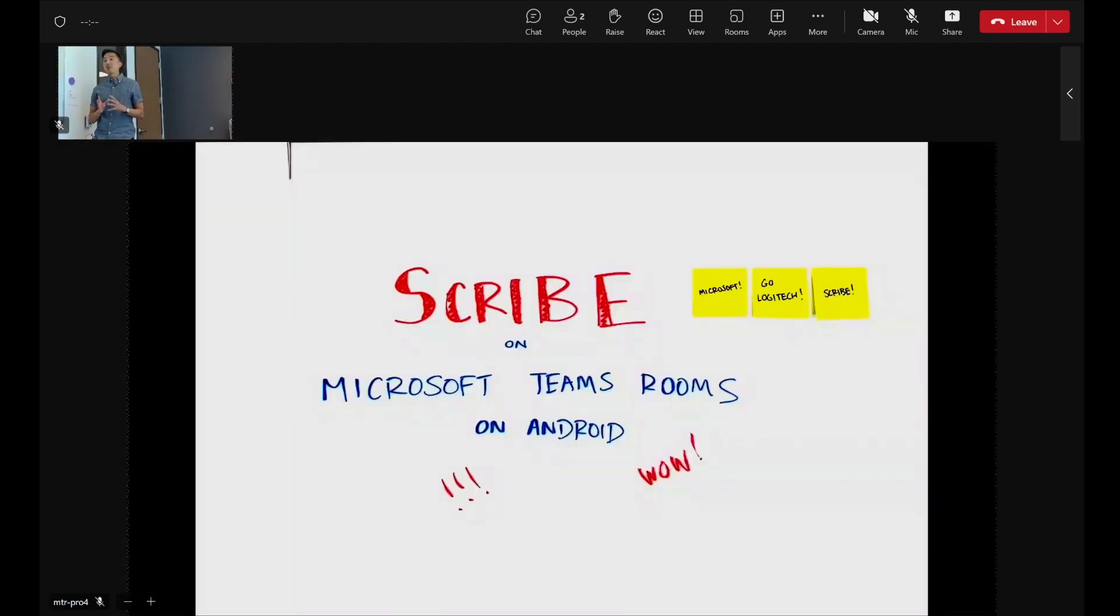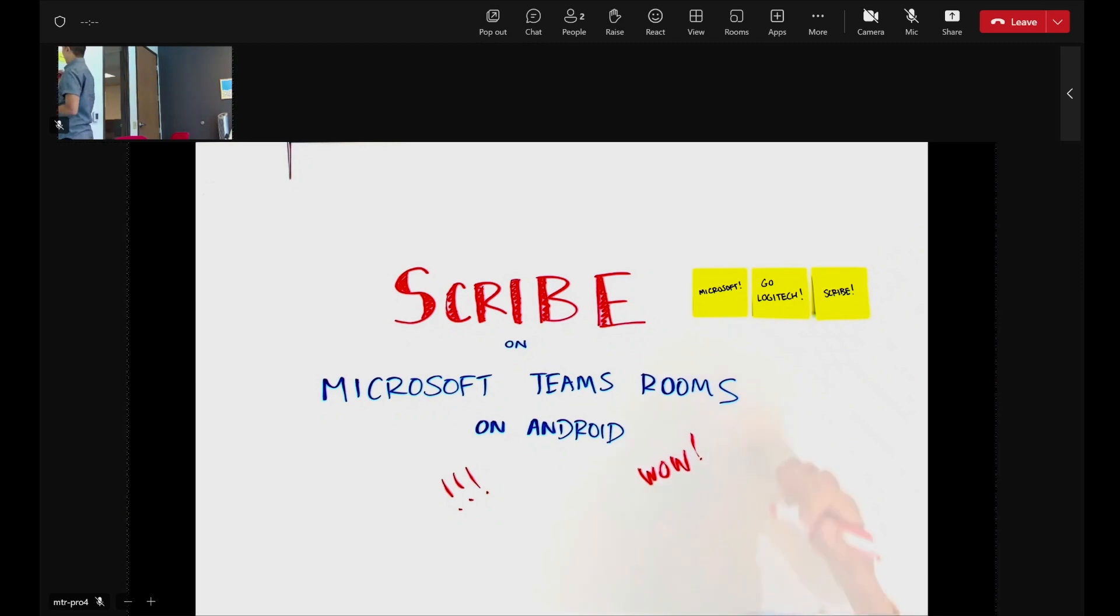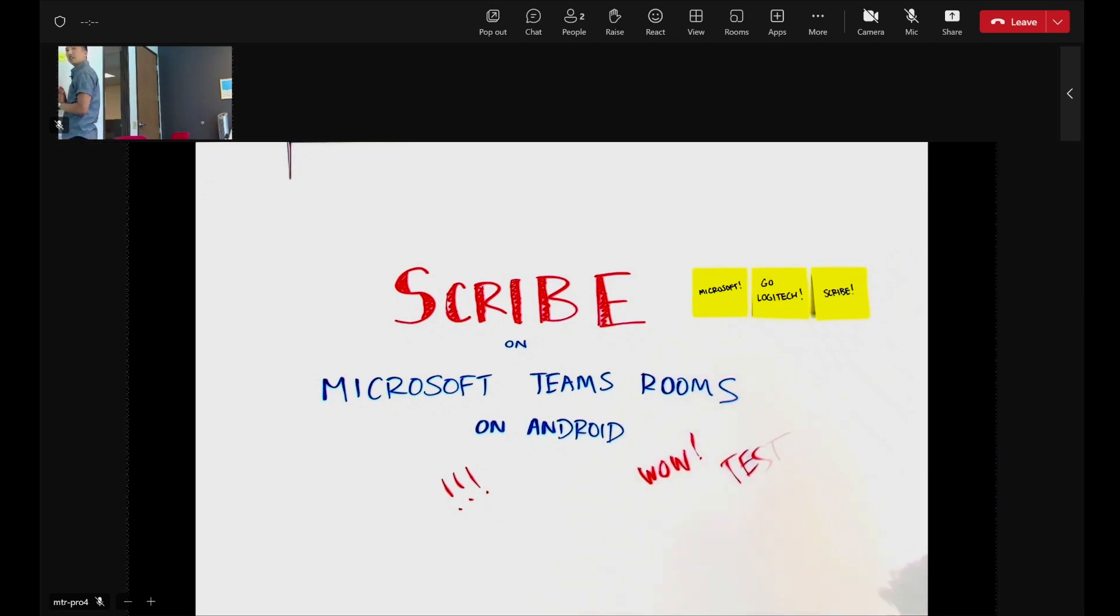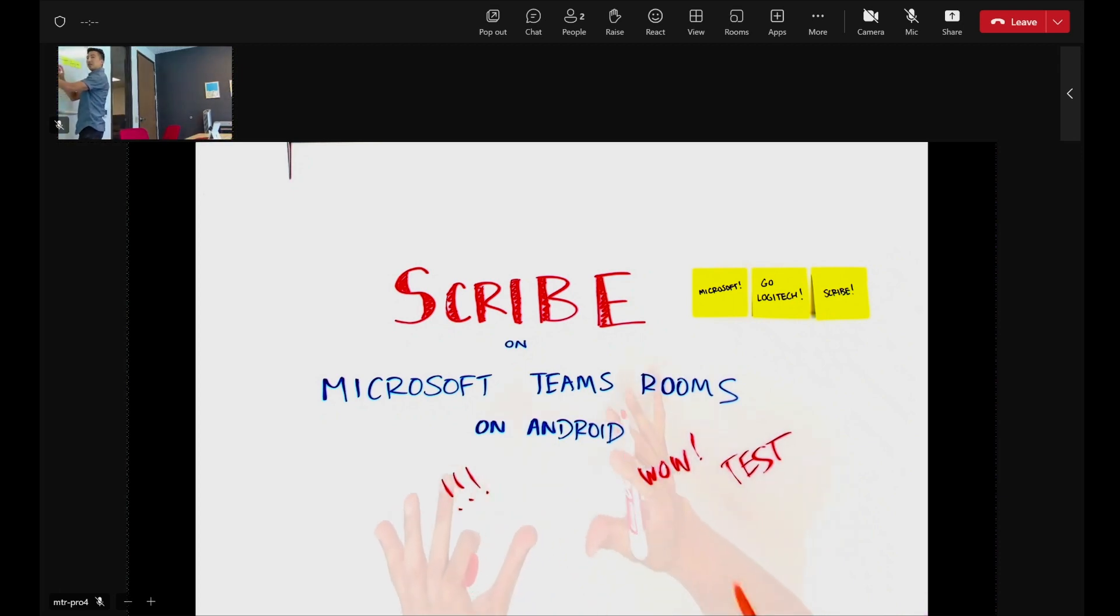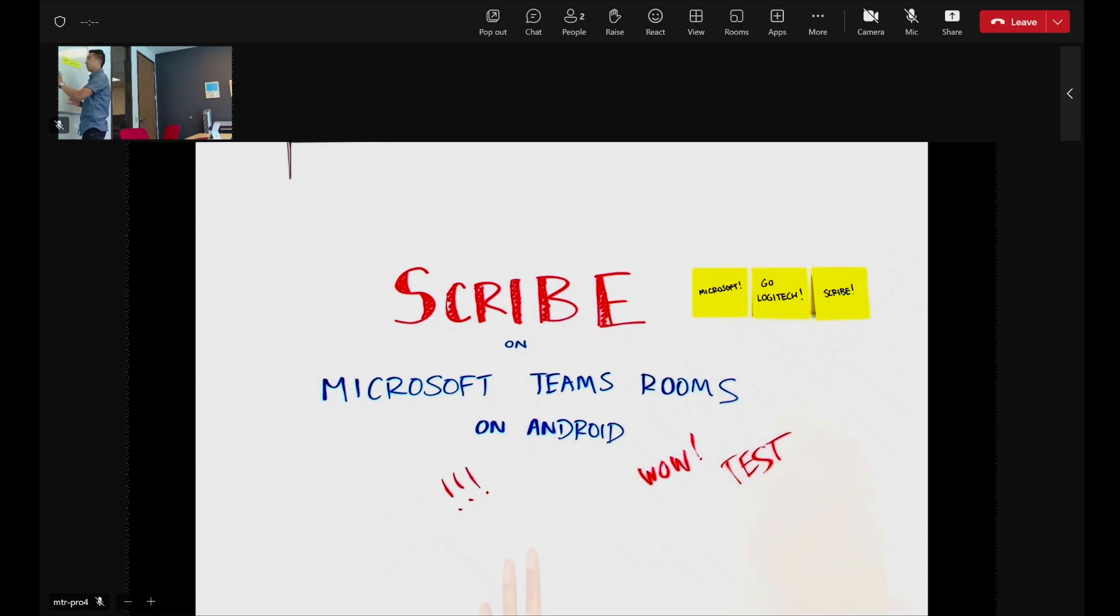Now, before we end the video, I would be remiss if I didn't share some of the really cool features that Scribe has built into the camera. The first is, even though I'm standing here, and even though I'm writing something, let's write test here, you can see that we have presenter transparency, meaning that my body, my hands are being shown as transparent so that the remote participant can still see what's underneath on the whiteboard.